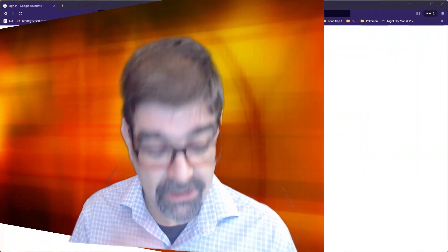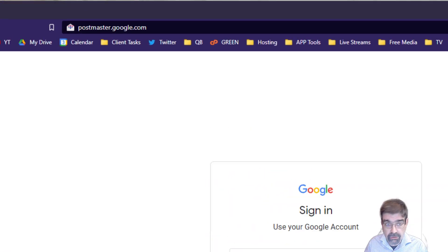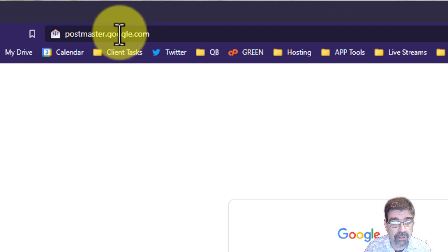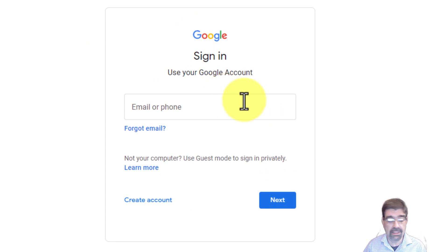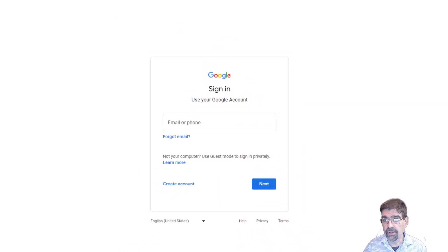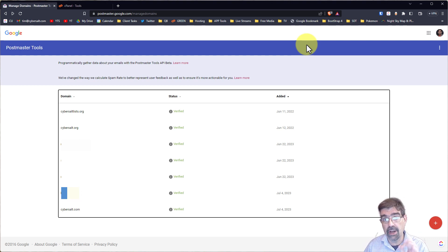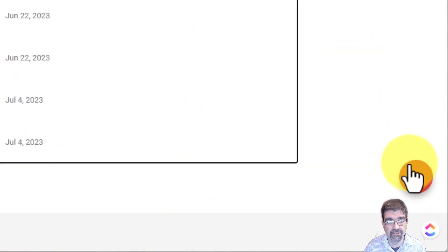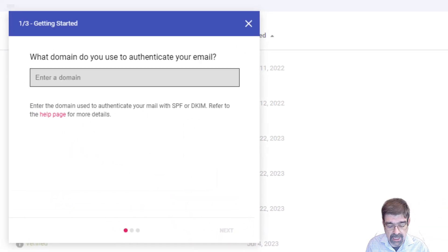Okay, let's turn our attention to the screen and look at today's topic. The first thing you're going to do is go to postmaster.google.com. Once you go there you'll be sent to your Google account where you can log in. Once you have logged in you will see where you can add your domain. I already have some domains added and they're listed here, but to add your first domain or extra domains, click on the red plus circle.